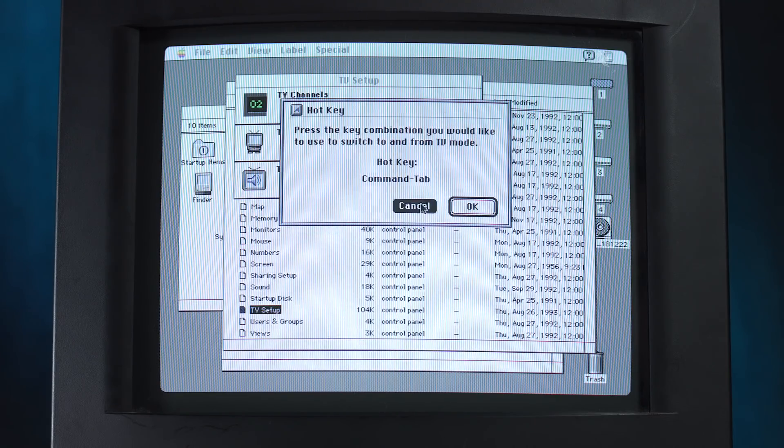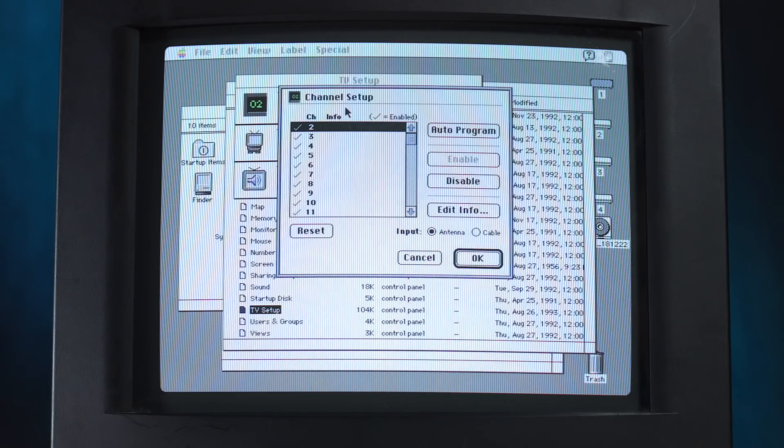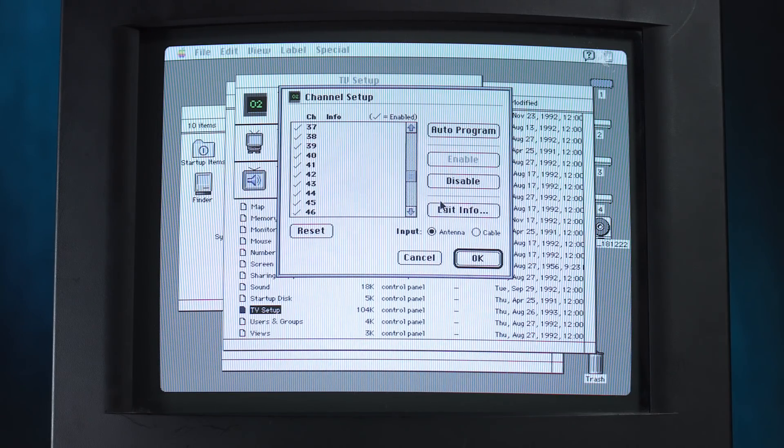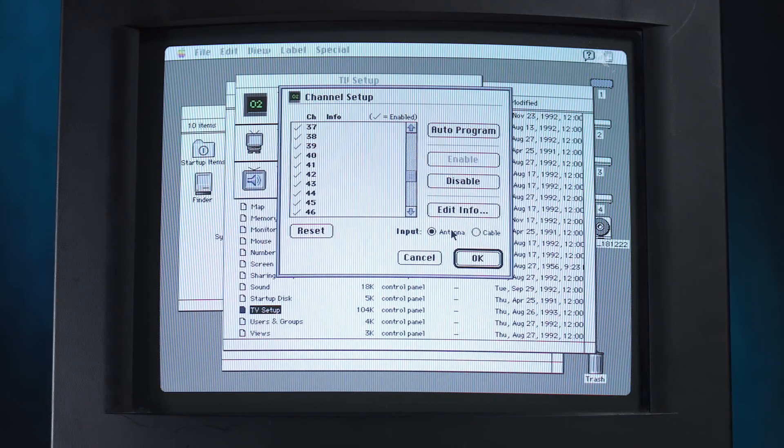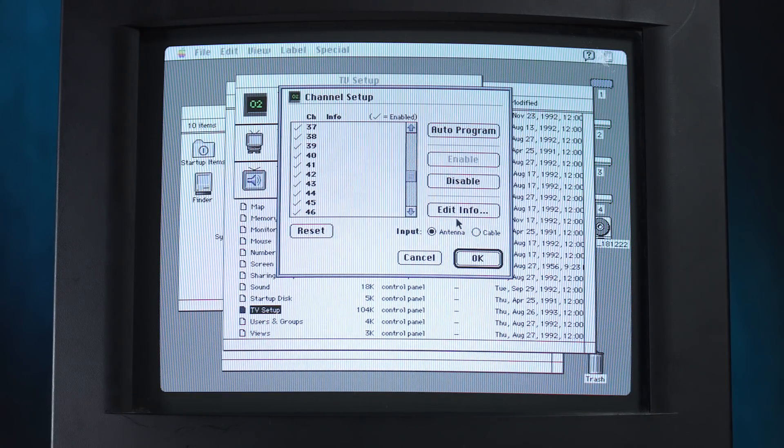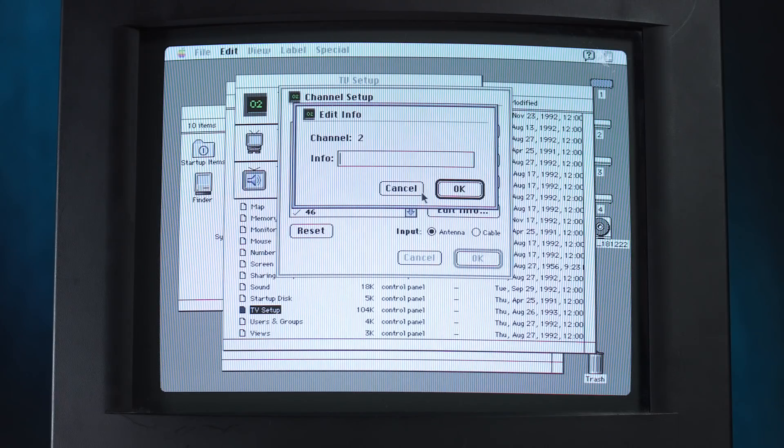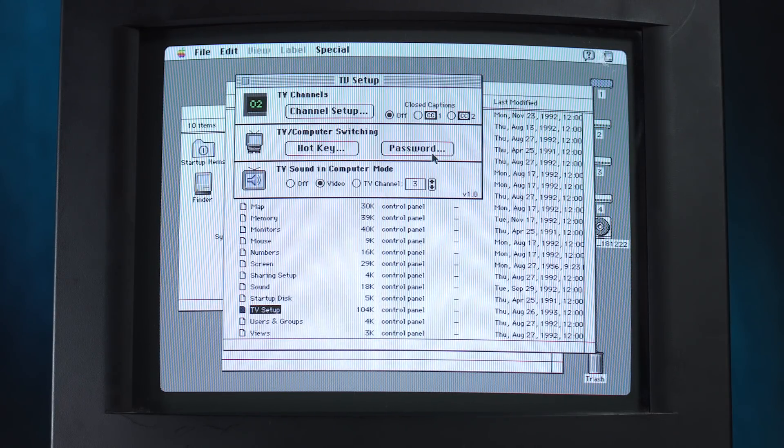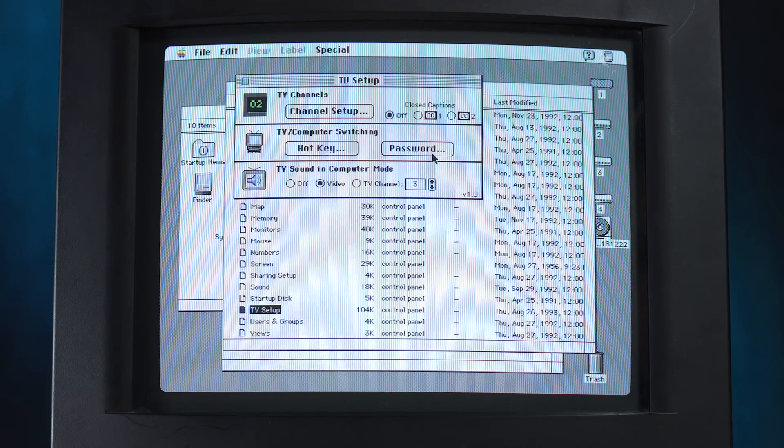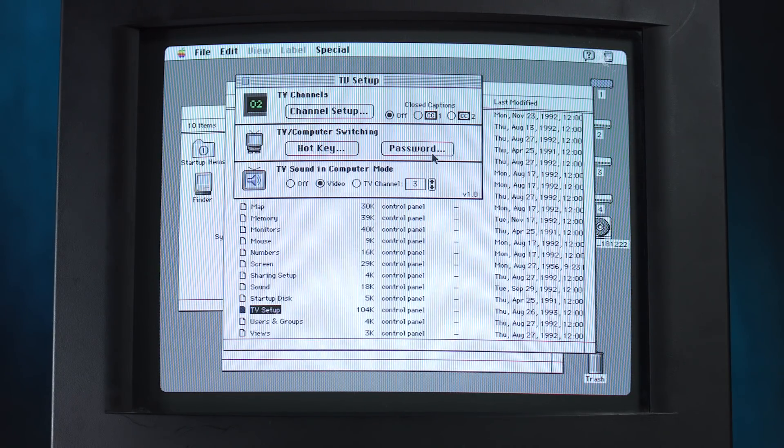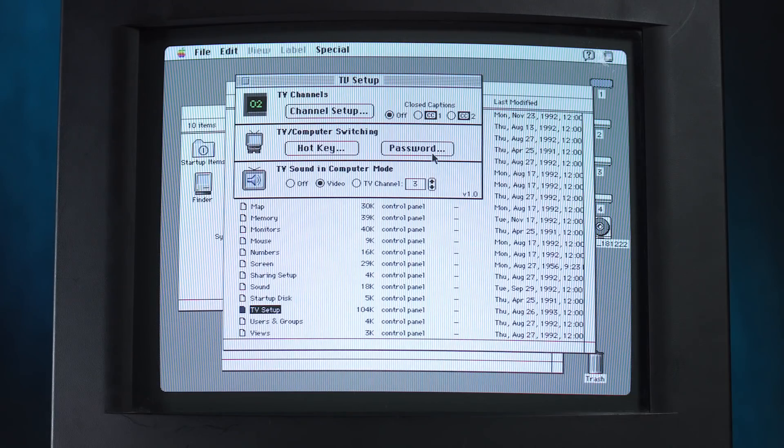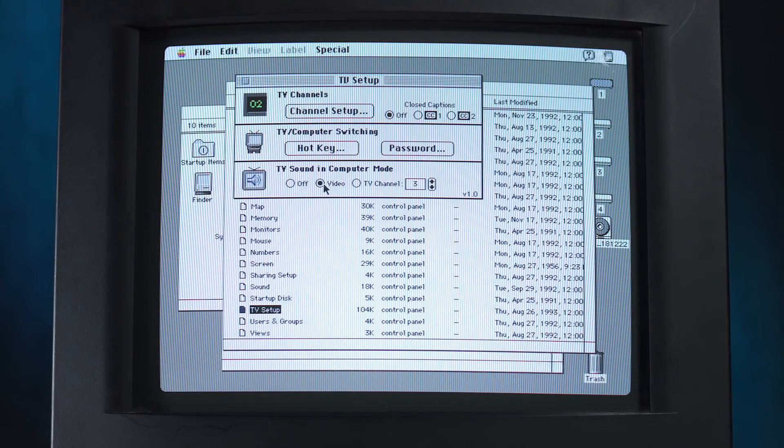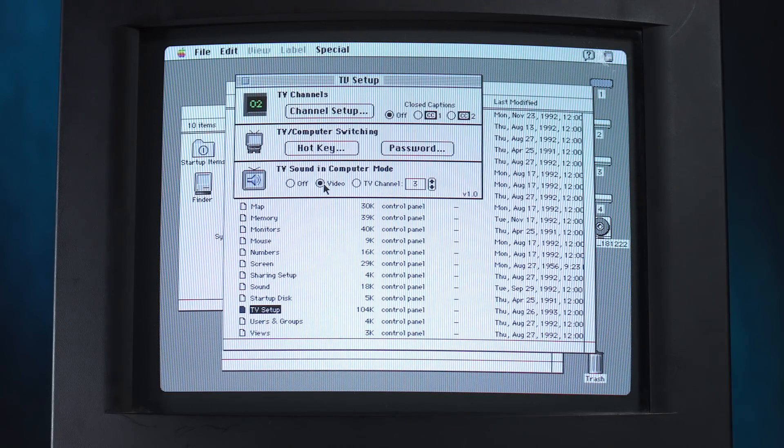TV sound in computer mode from the video interface. And the hotkey by default should be command tab. Yes, it is. We got that already. Channel setup. Oh, so you can choose what channels you want to show up and which ones you don't, based on, I guess, what you could get from your provider at the time. Input antenna or cable. Oh, interesting. So you can do... hmm. I never really thought about the difference with those. I want to turn this joystick back on. I wonder if the sound comes through right away. Oh my gosh, it does. That's amazing.